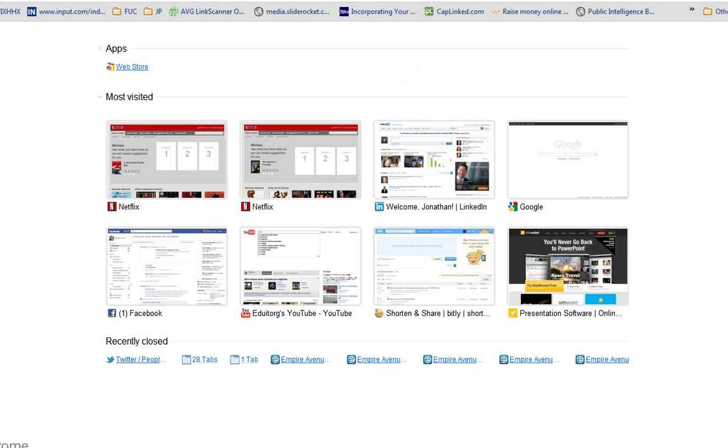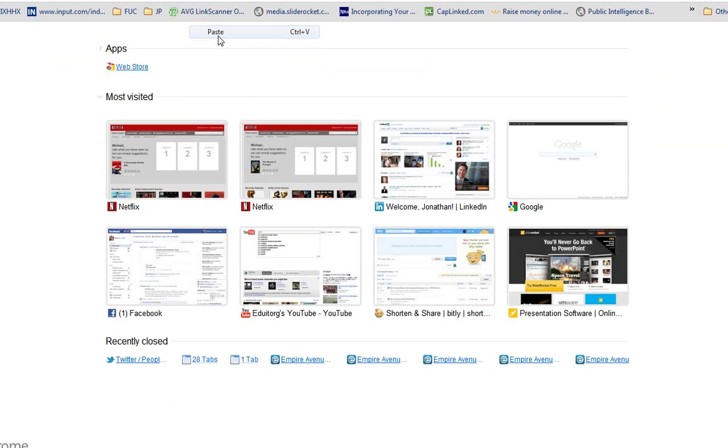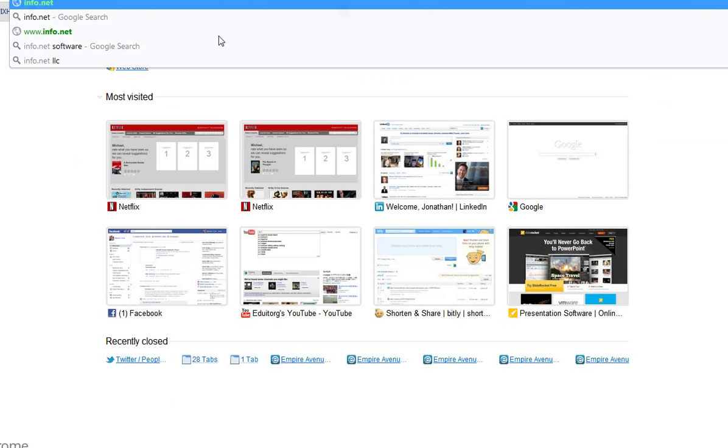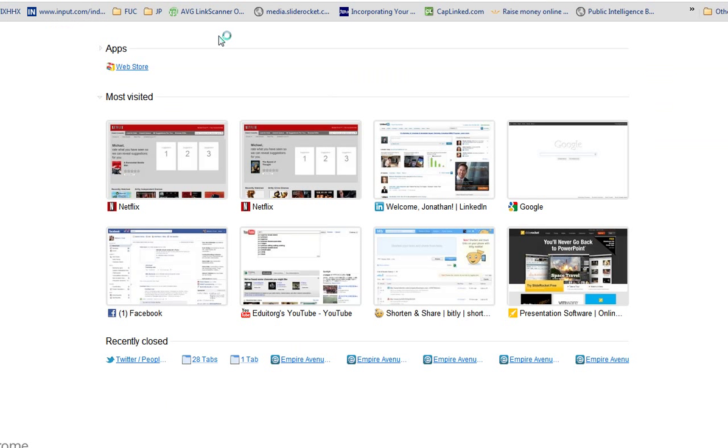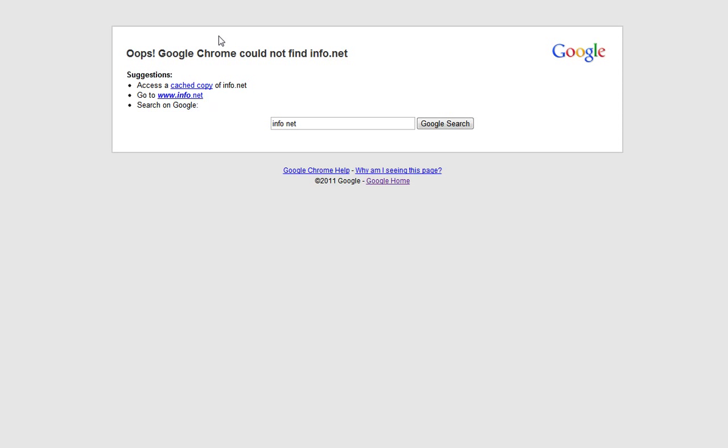Info.net doesn't exist. Look at that. So what they're doing is they're making up just a bogus email. There's no info.net. They're making up a bogus domain.